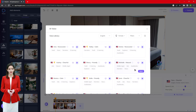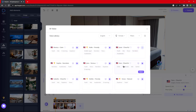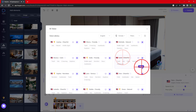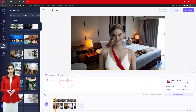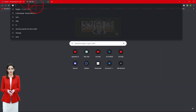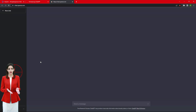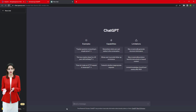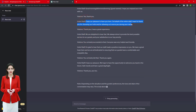Finally, we need the script that the avatar will speak in the final result. To create this script, we are using ChatGPT. In this video, the AI avatar is a hotel receptionist. She is thanking the hotel visitors for their stay. Let's see the final results.